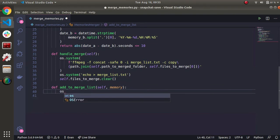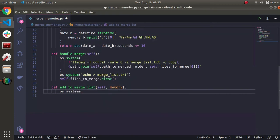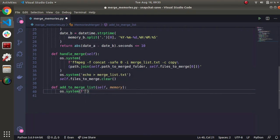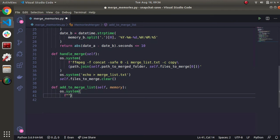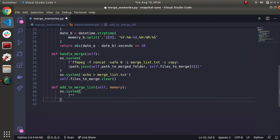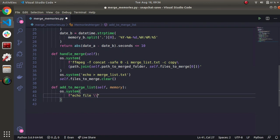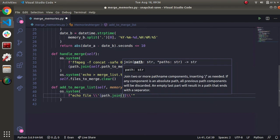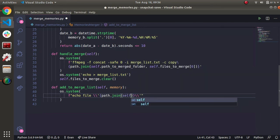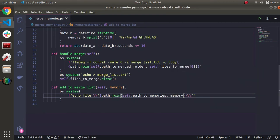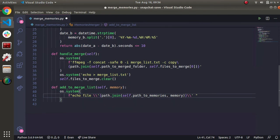So now we'll do os dot system because we need to run a terminal command. Basically just need to echo this pattern. So it's going to be echo file double escape. We'll double escape it twice. As you can see, we had to use the two backslashes. And we're going to do another path dot join. We'll do the path to memories this time self dot path to memories and then memory that was sent in as a parameter because we want to specify the full path saying this file is going to go in the merge list txt file. We'll do two arrows to append it. So merge list dot txt.